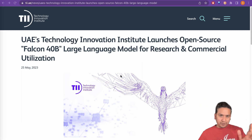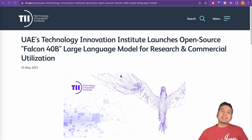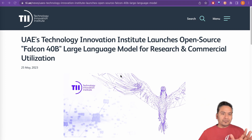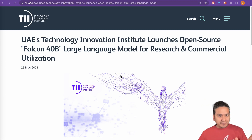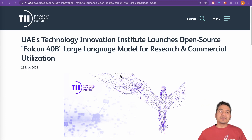Hello guys, welcome back. I hope you are doing great. UAE's Technology Innovation Institute launches the open source Falcon 40 billion large language model for research and commercial utilizations.